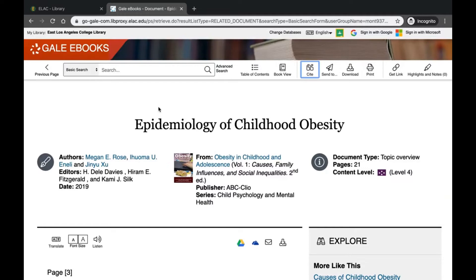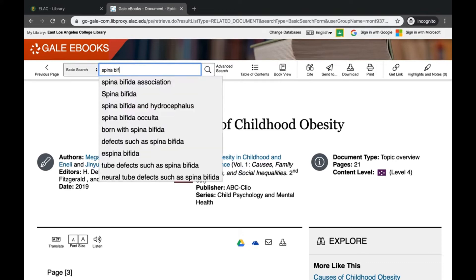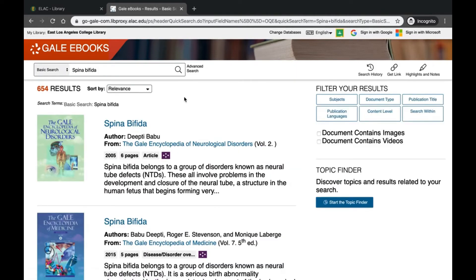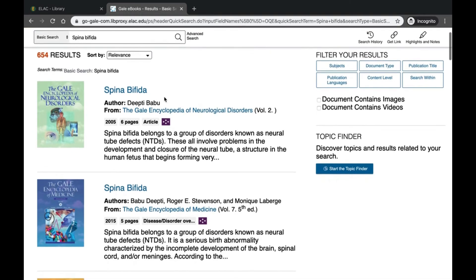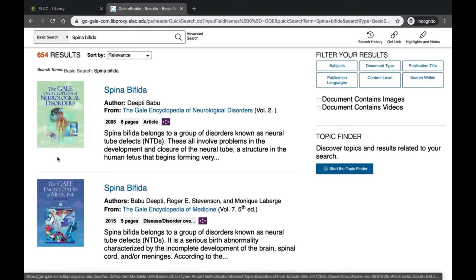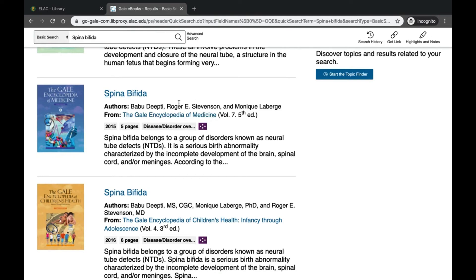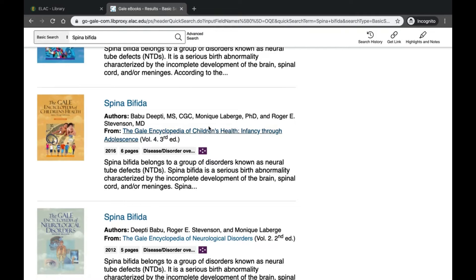If you have a topic you'd like to look up, you can also use the search bar at the top, which will search through all of the eBooks at once. For example, if you are looking up information on spina bifida, start typing your topic and you'll get suggestions. The results come from different encyclopedias — such as the Encyclopedia of Neurological Disorders, the Encyclopedia of Medicine, and the Encyclopedia of Children's Health.